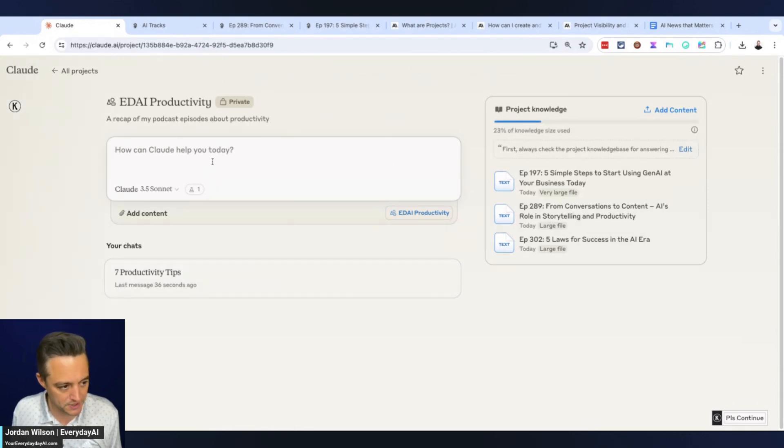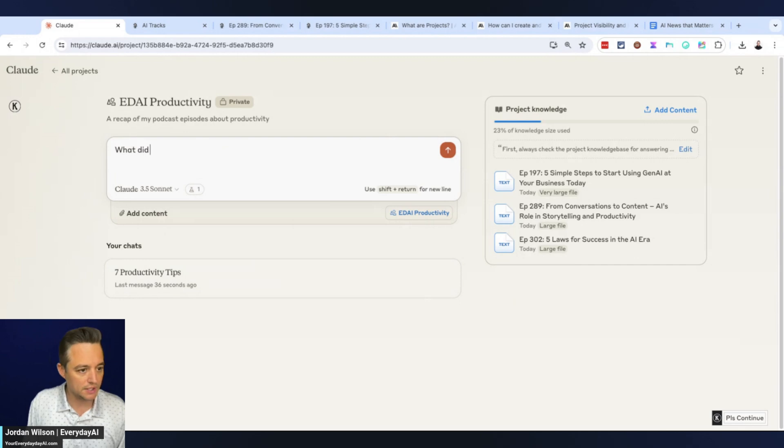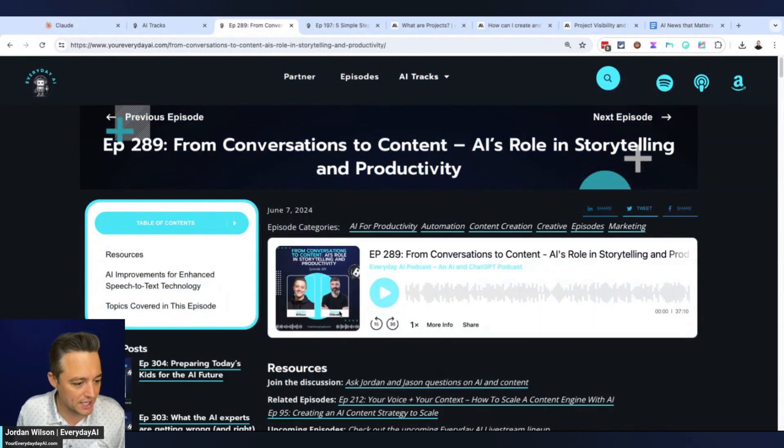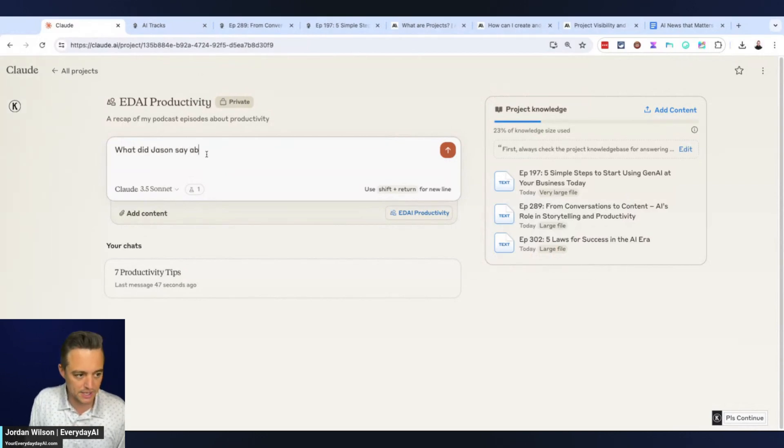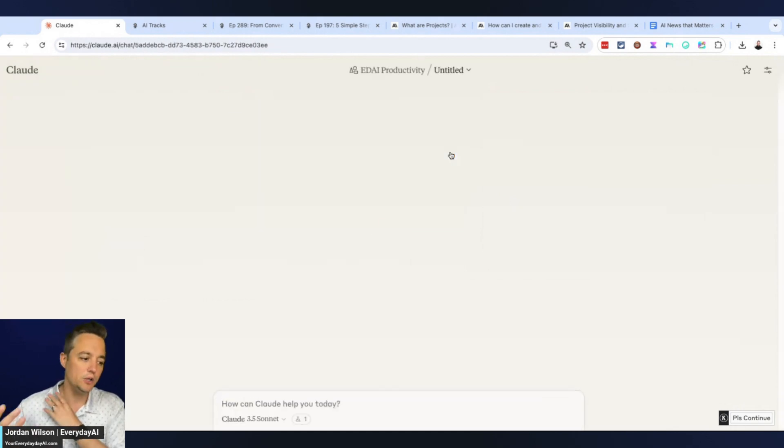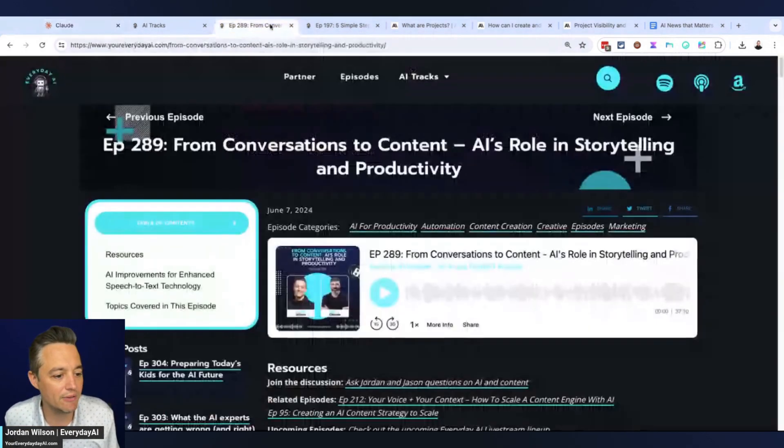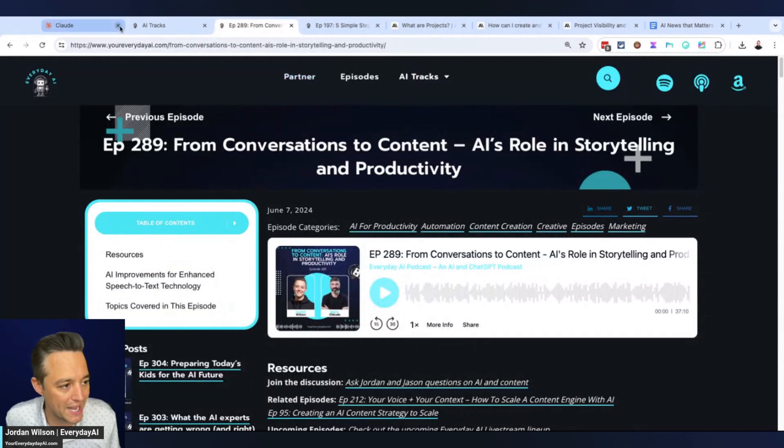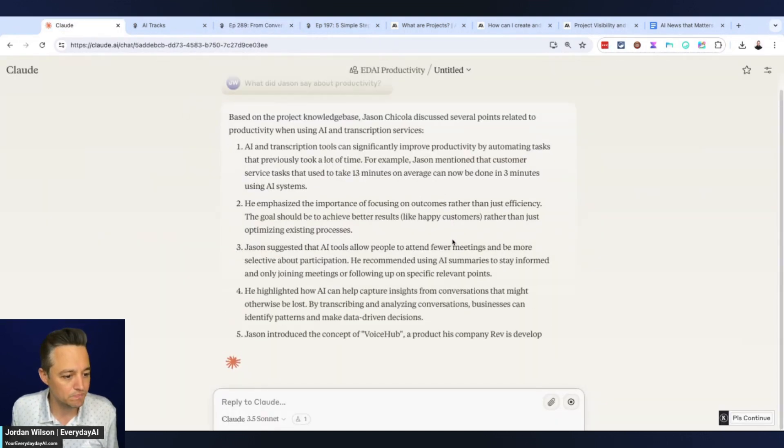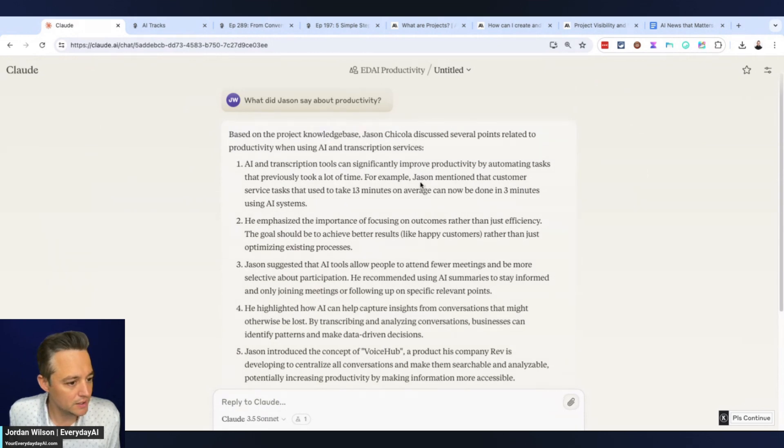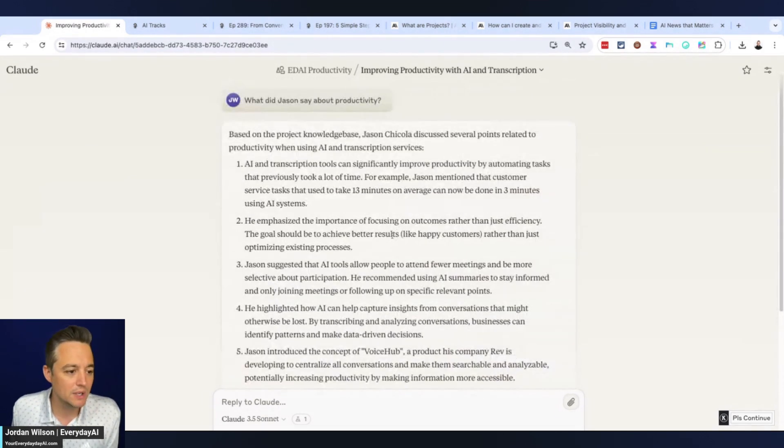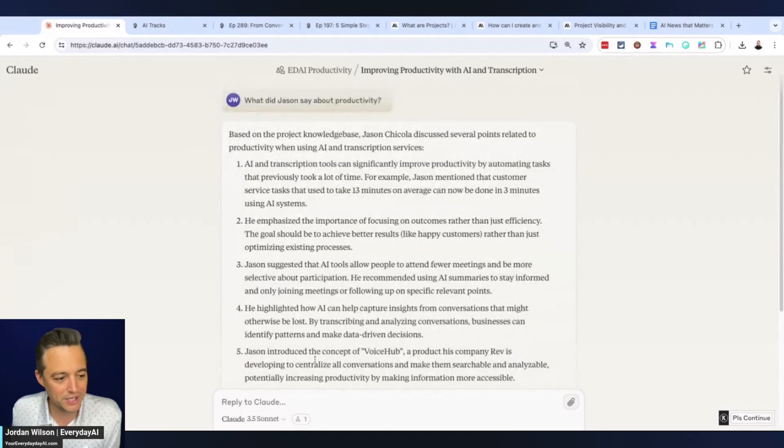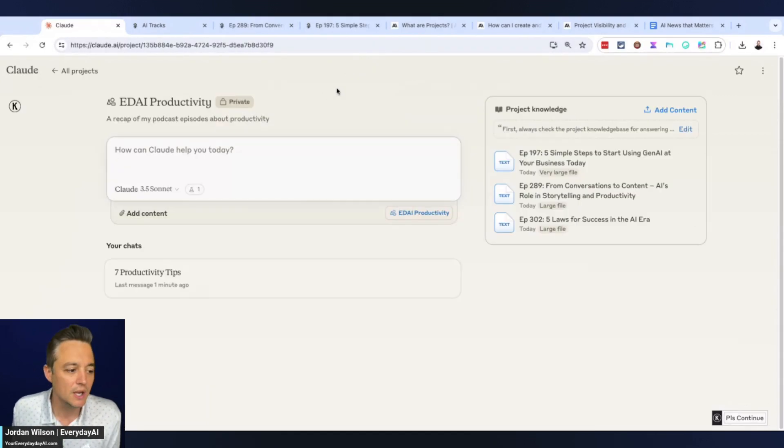I'm going to say, this one was with Jason from Rev, the CEO of Rev - great podcast episode. What did Jason say about productivity? Now it's going to start a new chat and hopefully it's only going to pull out that information from episode 289. There we go, Jason Ciccola, perfect.